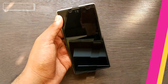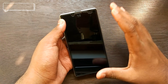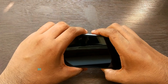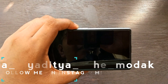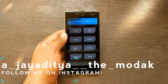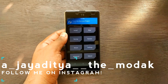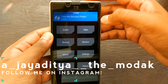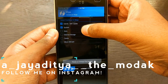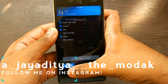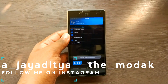Once done, boot into TWRP recovery by pressing the volume down button and the power button together. As you can see, we are currently in TWRP recovery. Once inside, hit Wipe and select Advanced Wipe — Dalvik, system, data, and cache — then swipe to wipe. I'm not going to do that because I already have this ROM installed.